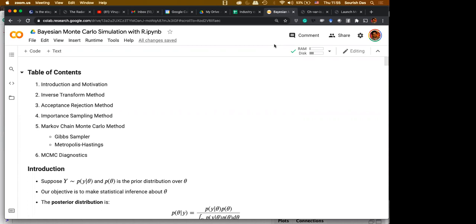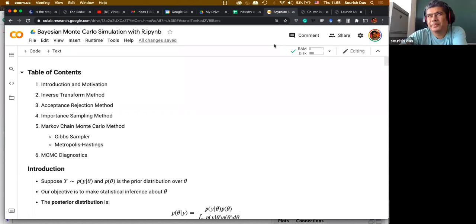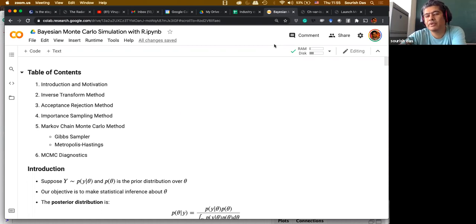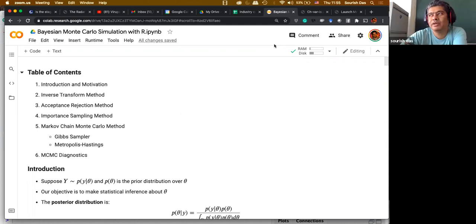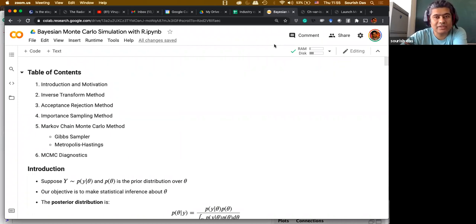A student asks about the duration. The instructor says it should not take more than two to two-and-a-half hours, but three full hours will be given plus additional time for upload, to avoid stress.